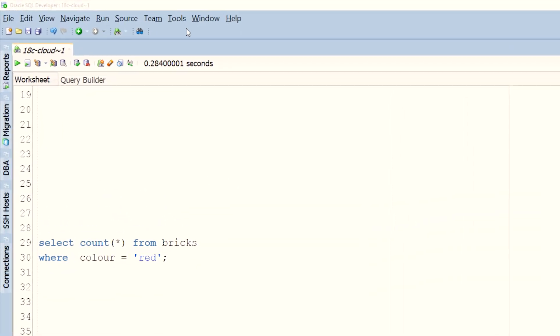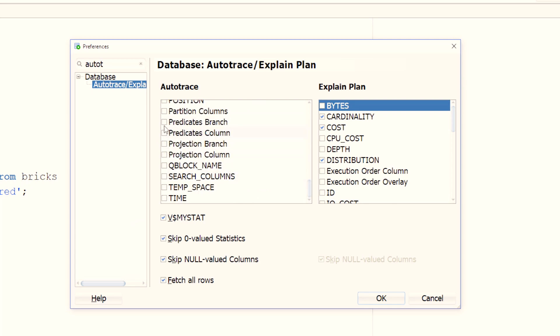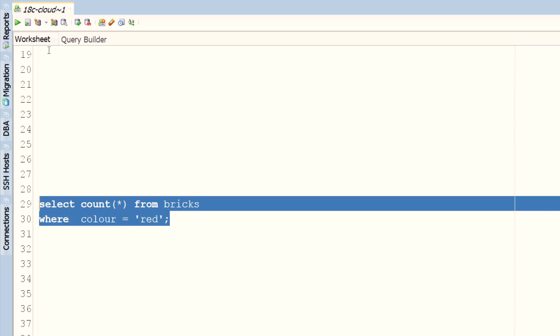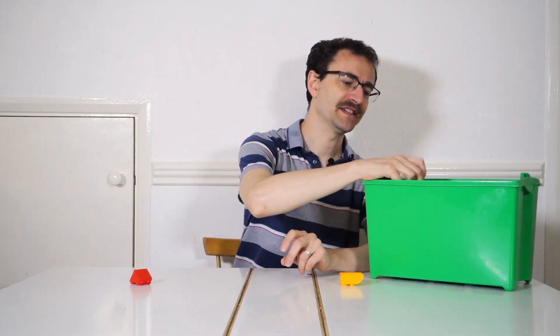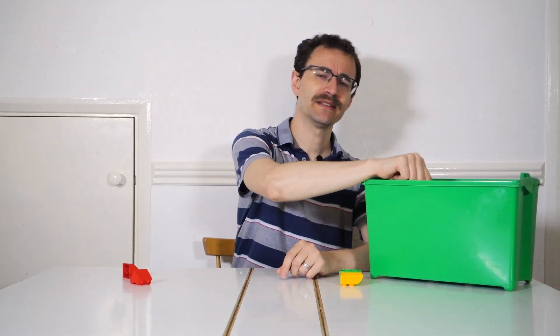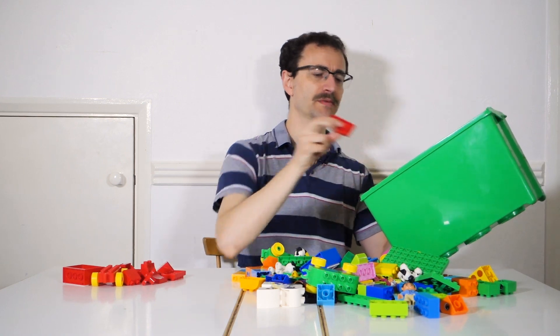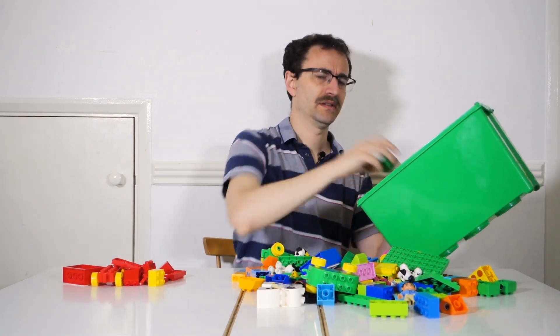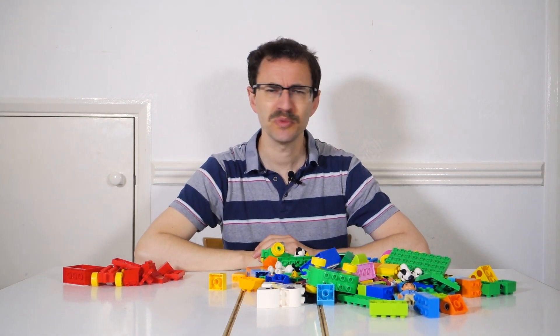But even when your query only returns values you require, it could still be doing a lot of unnecessary work. How do you spot this? By looking at the predicate section of the execution plan. View this in SQL Developer by going back to the Autotrace preferences, locating the predicates branch option, and selecting it. With this enabled, run the execution plan for your query. You can see it does a full table scan of the bricks table, filtering the rows to just those where the colour is red. This means the database is inspecting every single row and asking 'is this red?' until it's checked every single one. Clearly, this is inefficient.